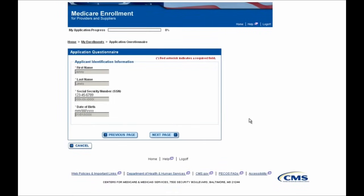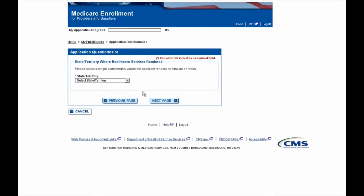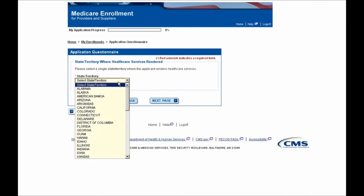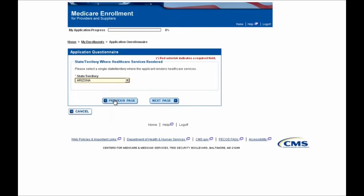Here, your identifying information will be displayed to you as a label, so you can go ahead and select the Next Page button. You'll then need to indicate the state where healthcare services are rendered. In this example, the practitioner works and provides services in Arizona, so that's what we'll select and then move on by clicking the Next Page button at the bottom of the screen.